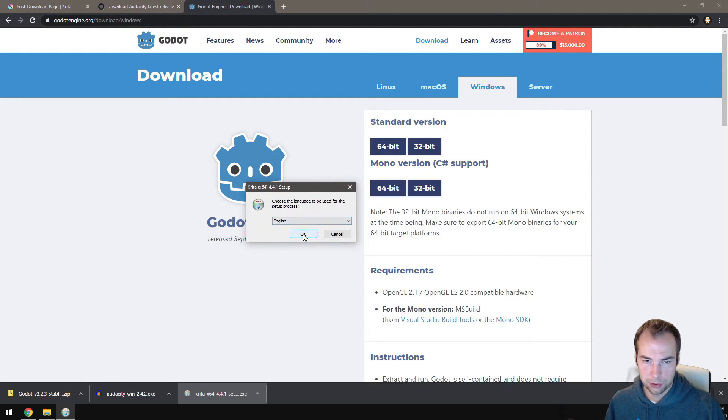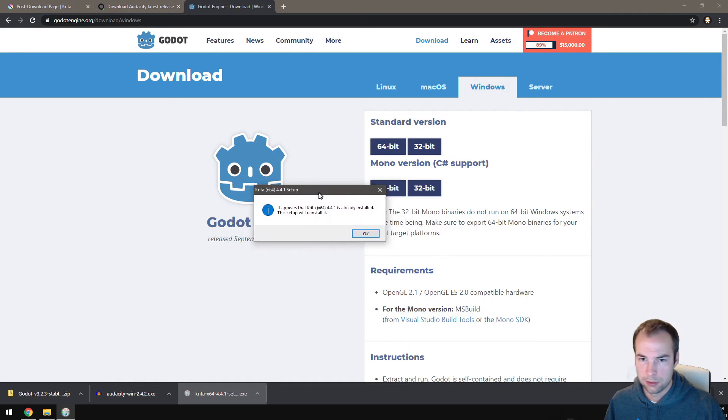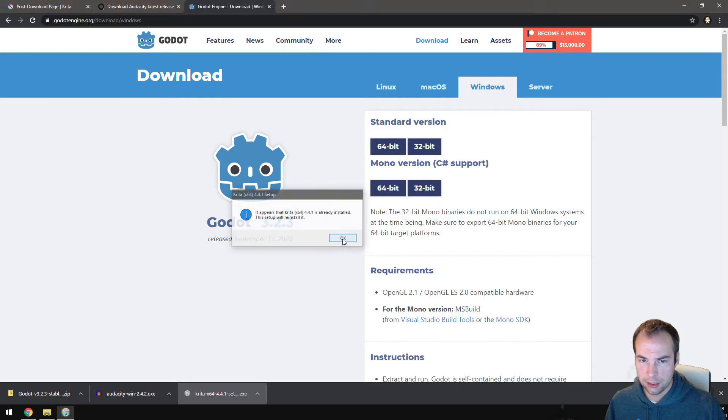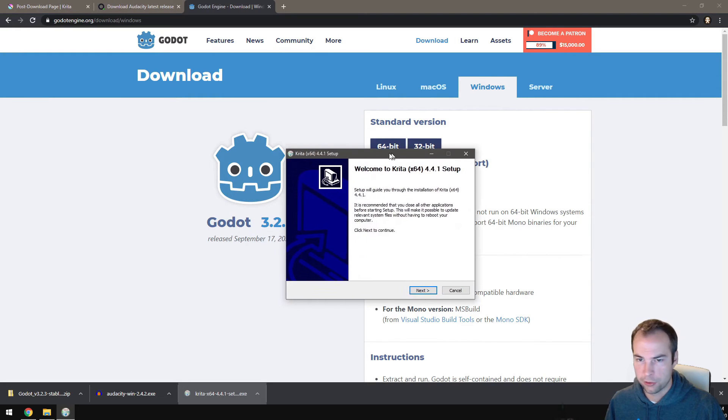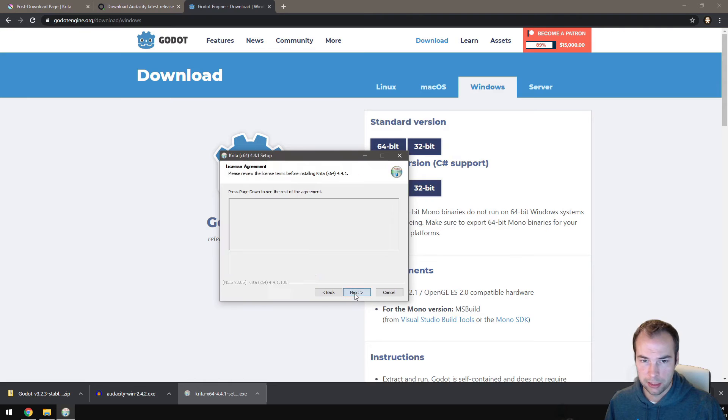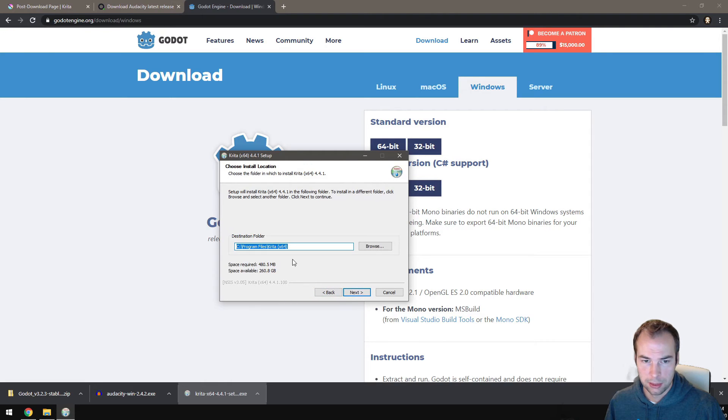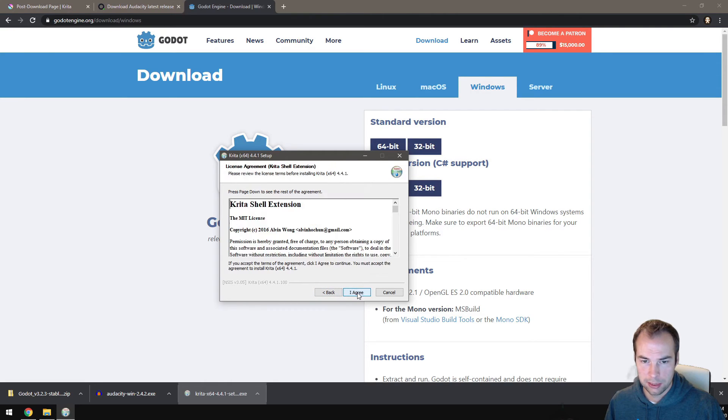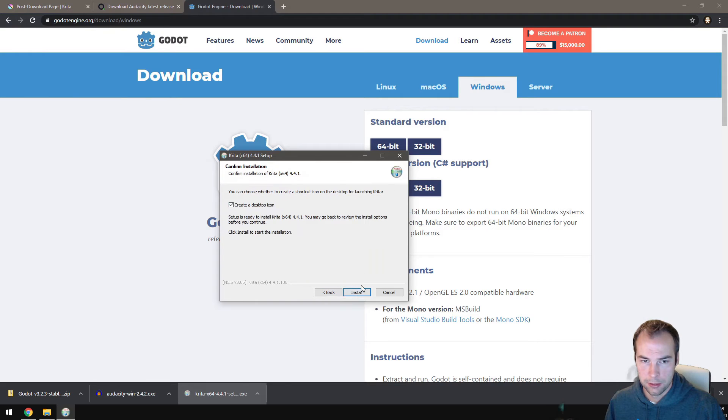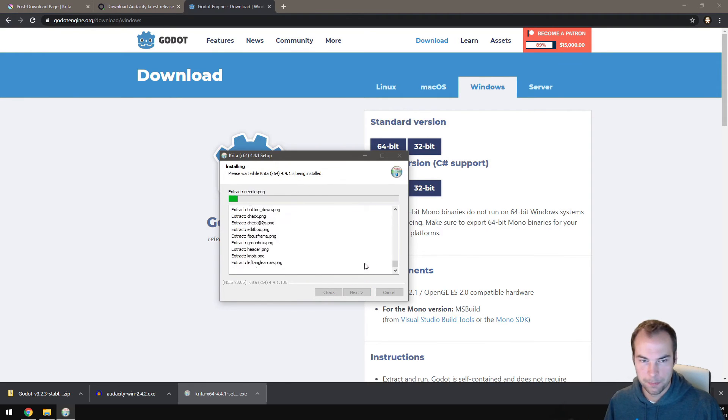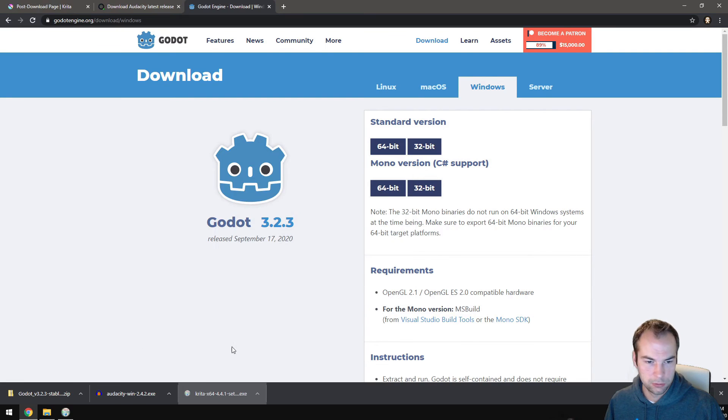Choose your language, English. If you have another version of Krita installed, then it'll just uninstall it for you and reinstall it. I can click next, accept your terms, next. That's fine. And then install and agree. Usually just click next a bunch of times. So as that is installing, I'm going to move on to the next one, which will be Audacity.